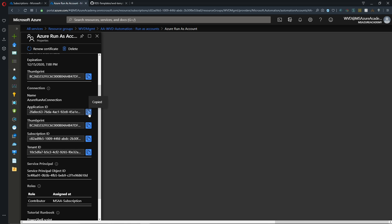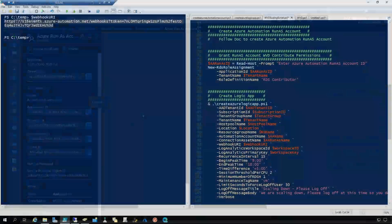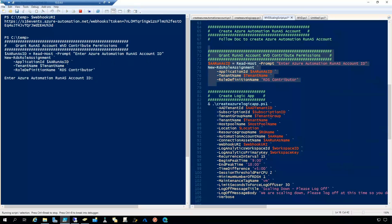Now that we've copied that, the next step in our docs is to take that application ID for our run as account. And we need to grant it contributor permissions inside Windows Virtual Desktop. So let's go back to PowerShell. And I've got that next step set up right here. So we'll run that whole step.